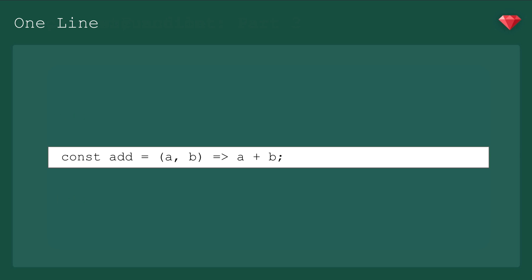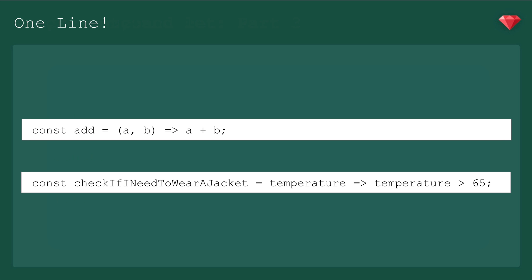And check out what we can do with our old check if I need to wear a jacket function. If we only have one argument, we can drop the parens too. Alright, now let's talk modules. For that, let's go to code.